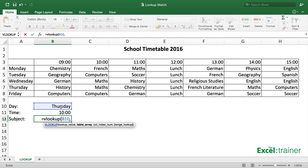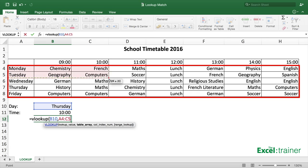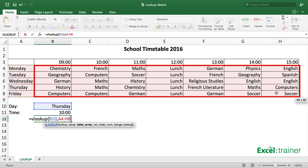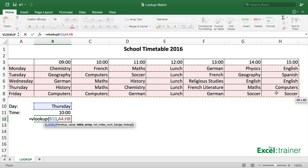The second argument, which Excel calls the table array, is A4 through to H8. The reason it's A4 to H8 is because the first column always has to contain the possible matches. So in this case, because we're looking for a day name, it's got to contain the days, and the other columns will contain the potential answers. Then put a comma.